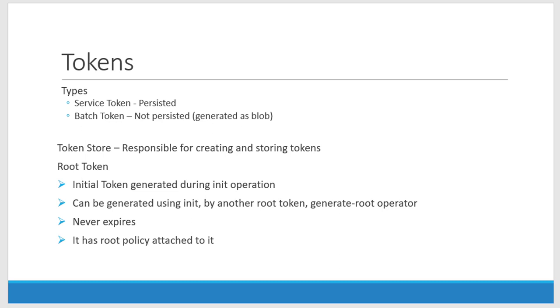The root token can be created by multiple ways. One is while doing the initialization, another by creating a root token using another root token, or there is another process called generate root operator. That is using the Shamir's distributed key I can generate my own root token.